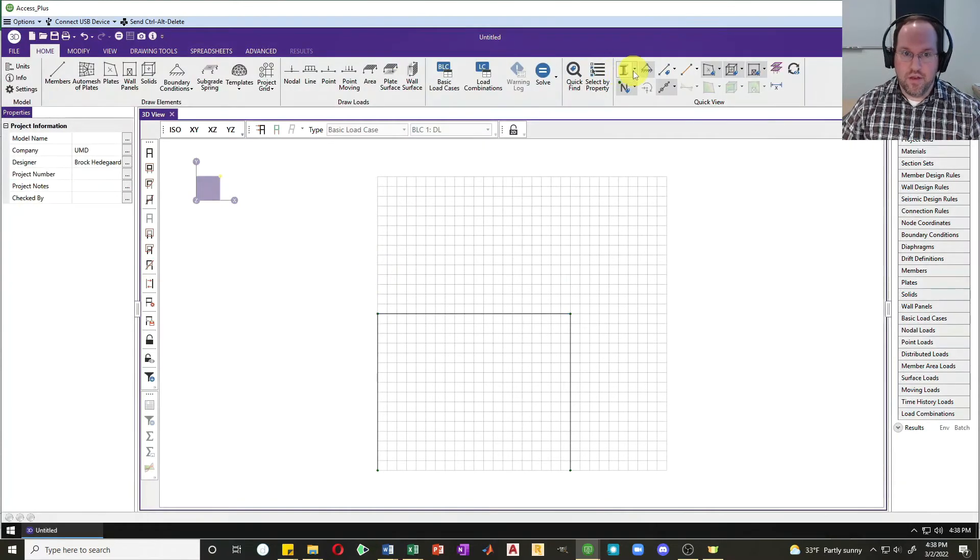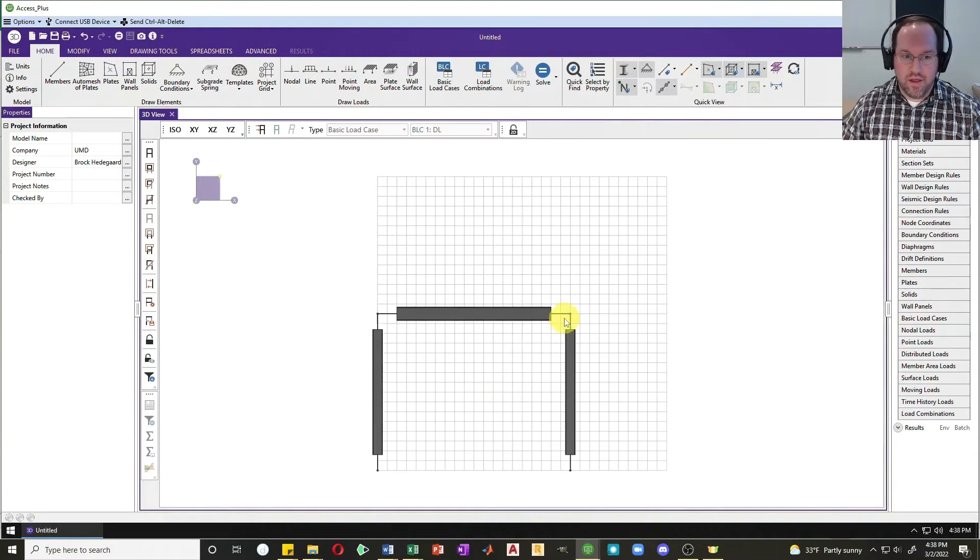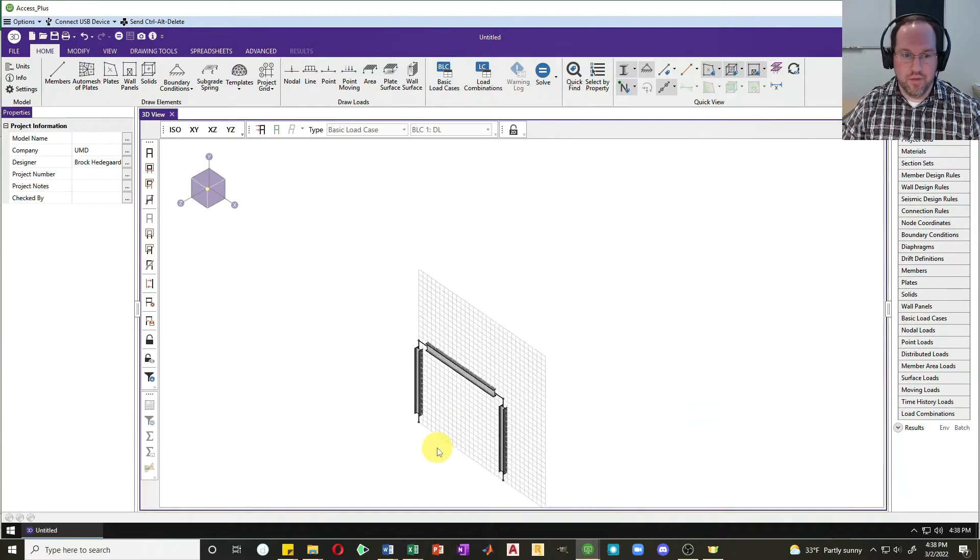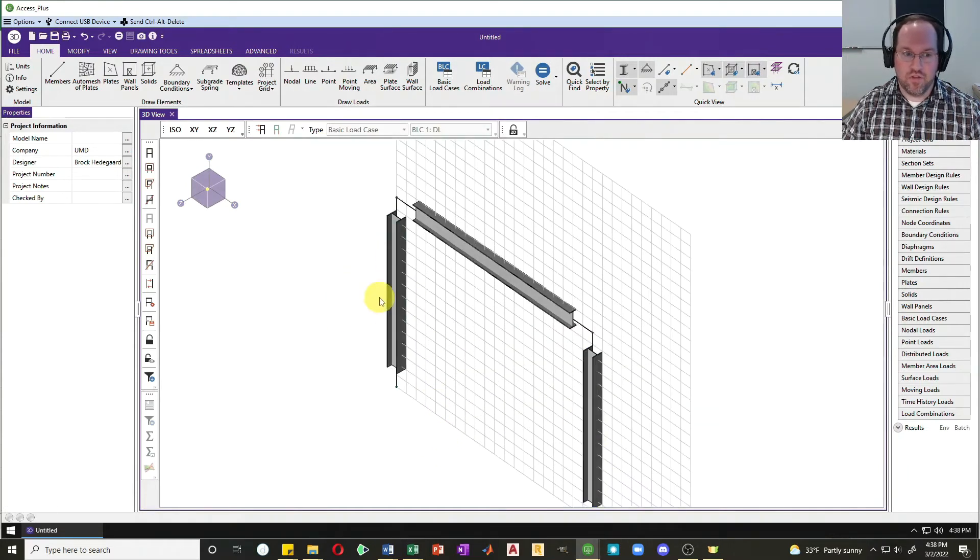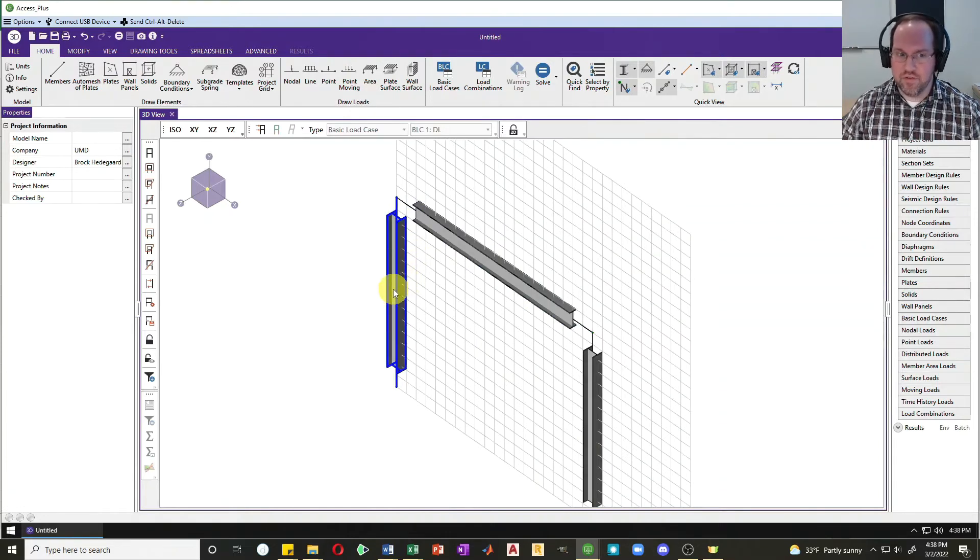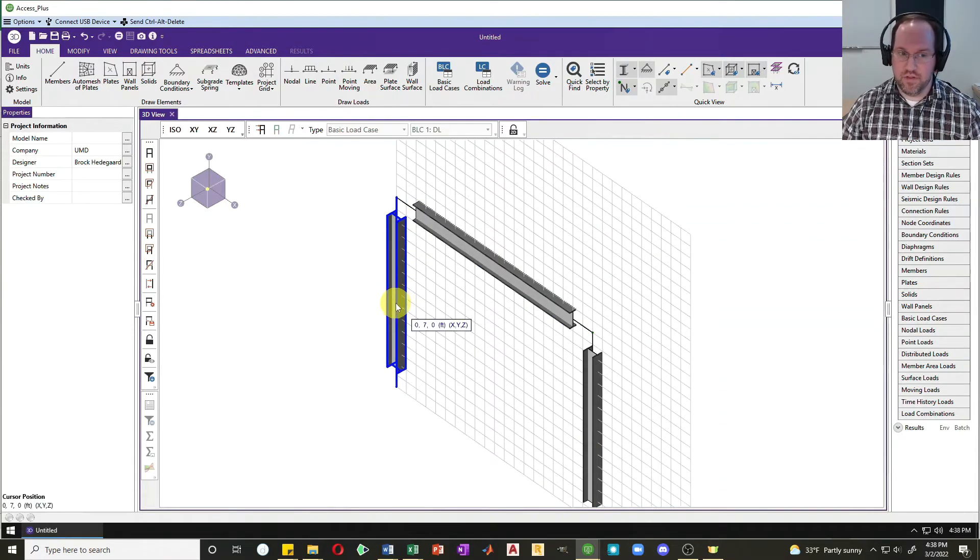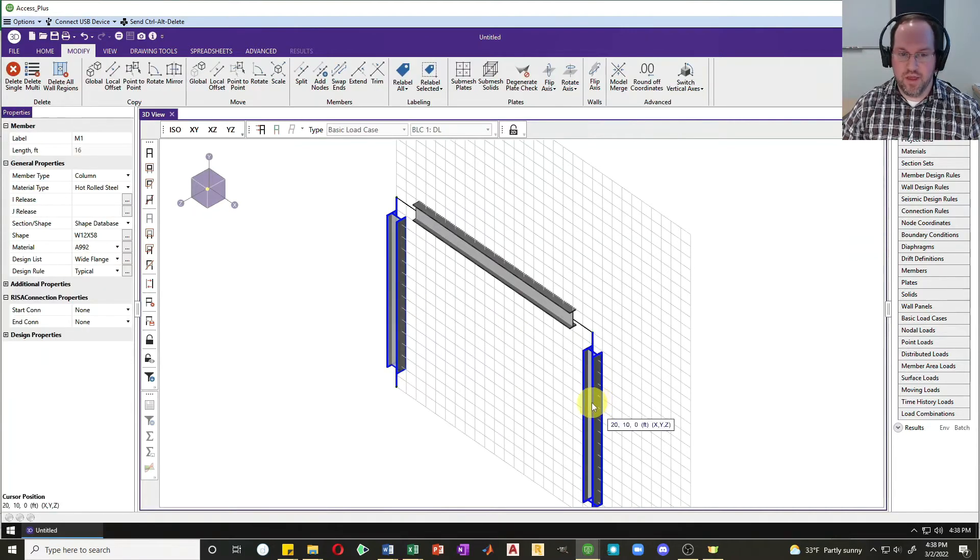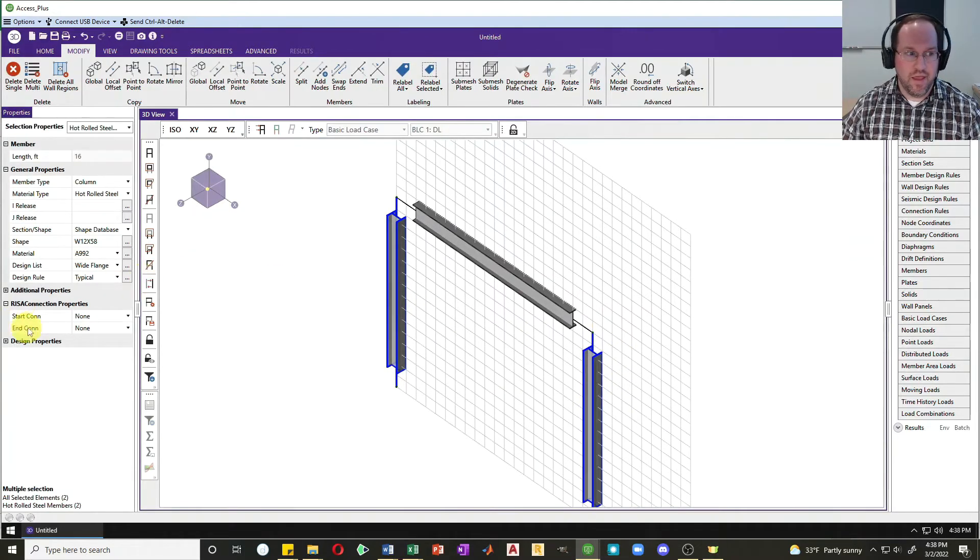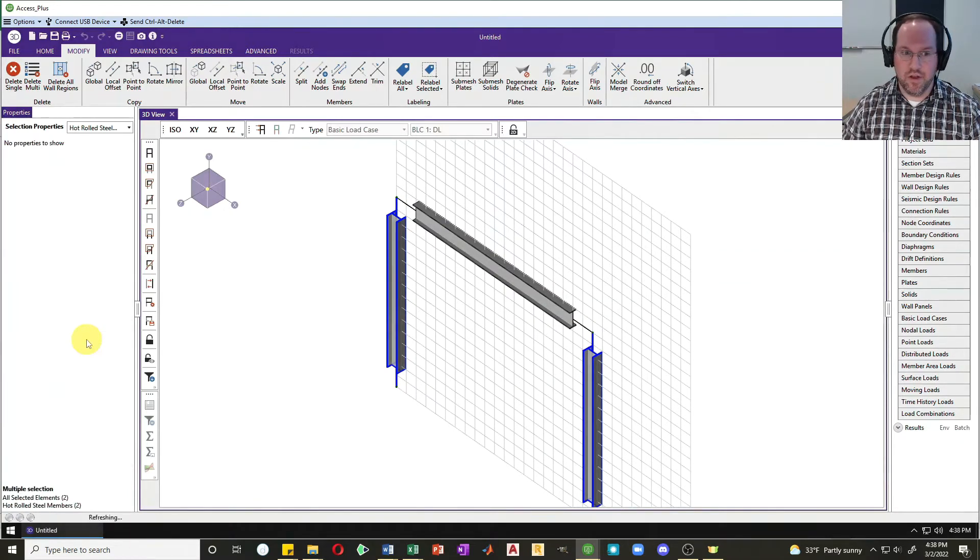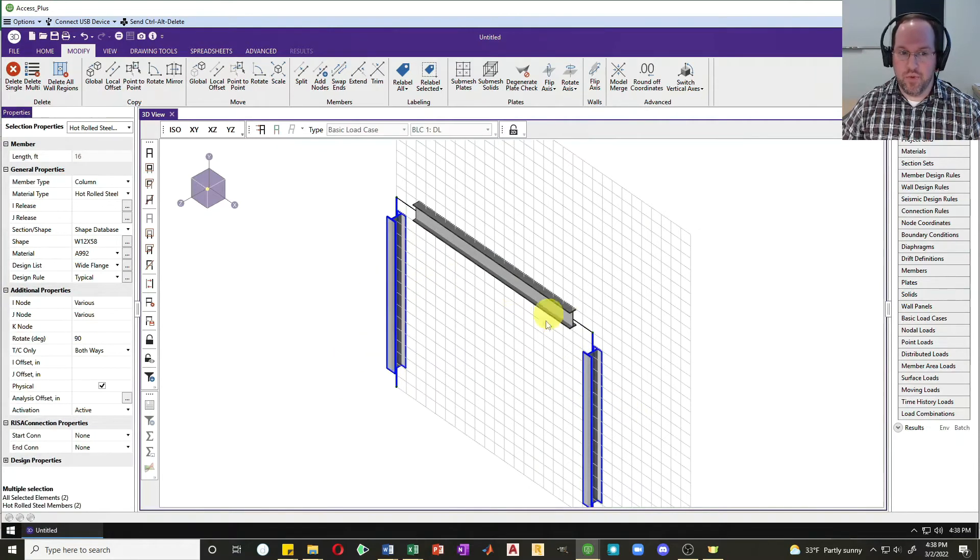Now I can look at my sections here, I can render it. I can see if I rotate this by holding down shift and middle mouse wheel that my two columns are going to be bent in the strong axis and my beam is also going to be bent in the strong axis. Let's say I want to bend those columns in the weak axis just based on the geometry of my frame. So I'm going to select those two columns again and rotate these, so under additional properties you can rotate it by 90 degrees and now they're going to be bent about the weak axis.